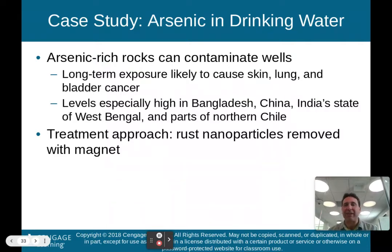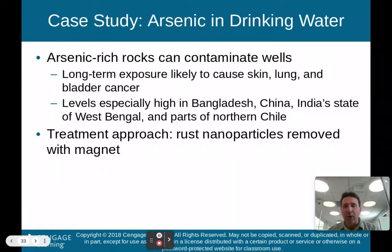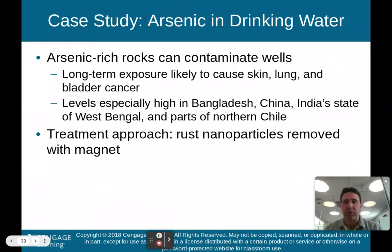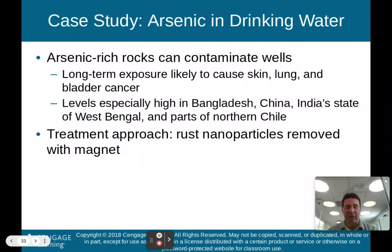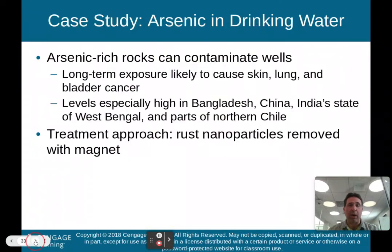One case study covers arsenic in drinking water. Arsenic-rich rocks can contaminate wells, and long-term exposure to arsenic is likely to cause skin, lung, and bladder cancer. Levels are especially high in Bangladesh, China, India's state of West Bengal, and parts of northern Chile. A treatment approach uses rust nanoparticles removed with a magnet to take the arsenic out of the water, but it's very costly and takes a long time.